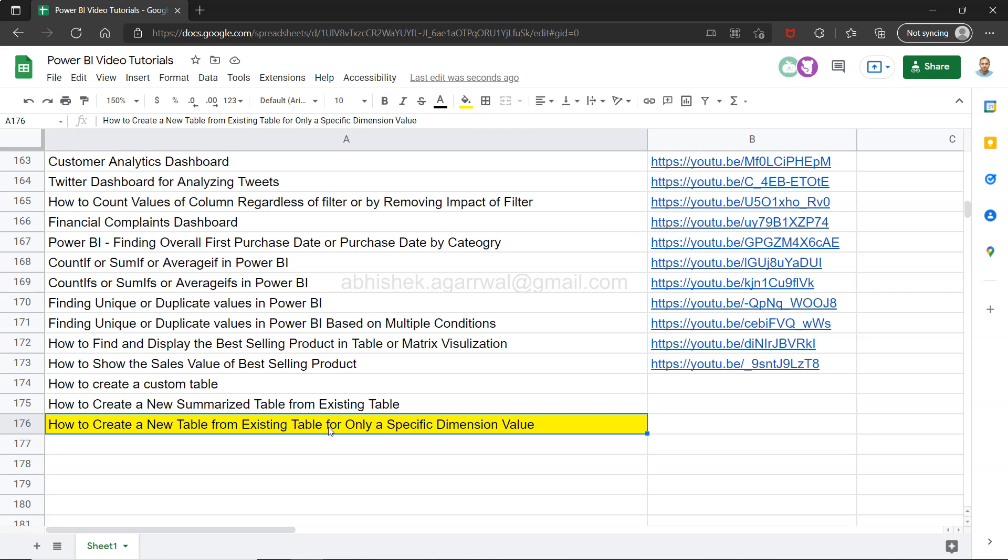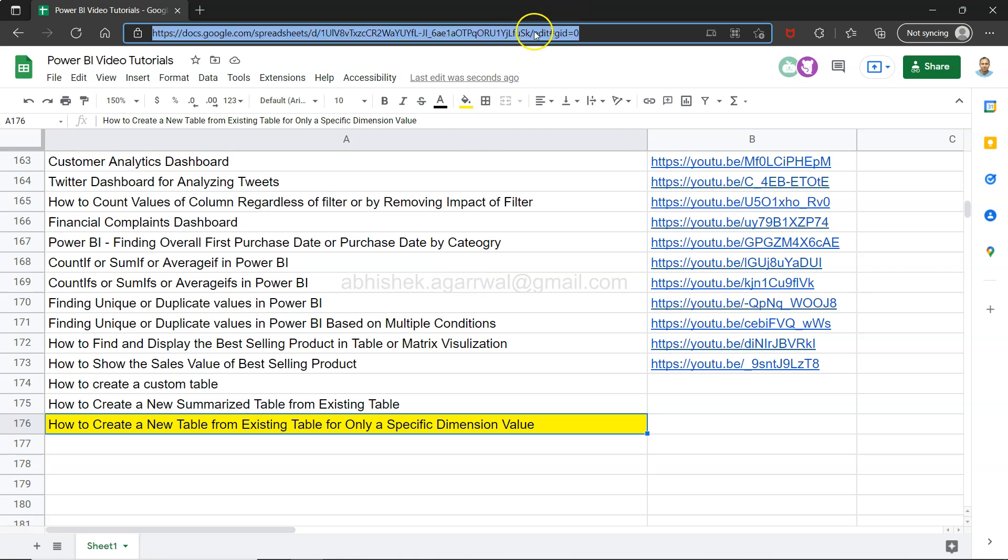So in scenarios like those, I will show you a function which can help you create this. Before that, just a quick information that this particular sheet, the live Google sheet, the link for this is present in the description. That means you can use that link and come over here and search any of my previously posted videos and jump to that particular video on YouTube by using the link given here in column B.